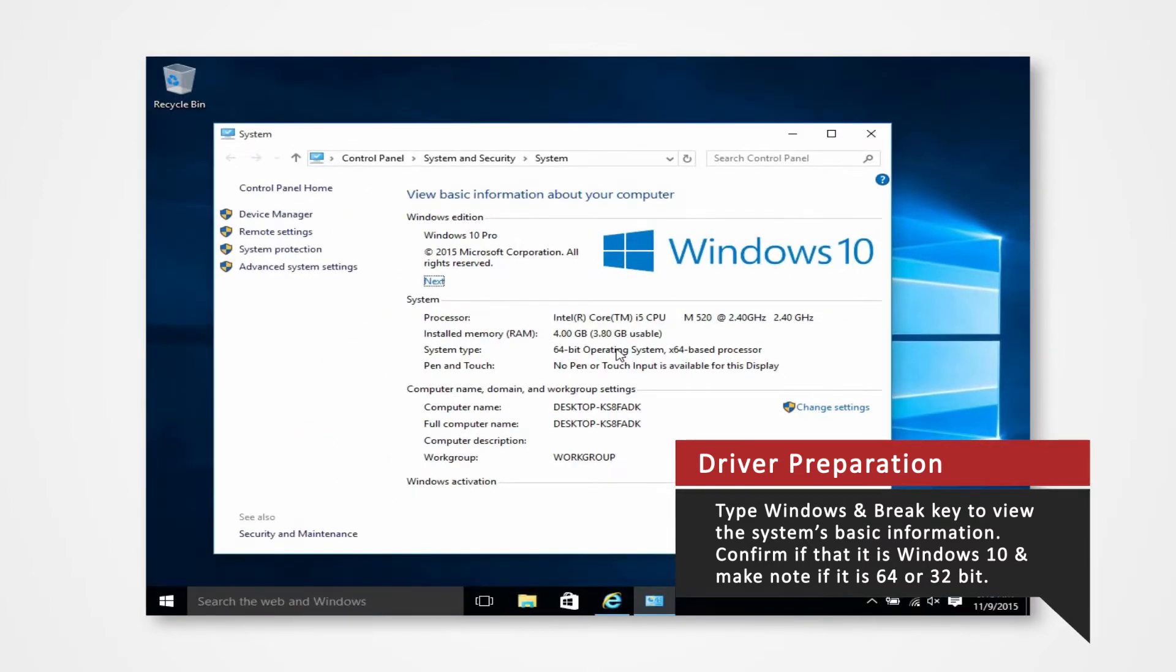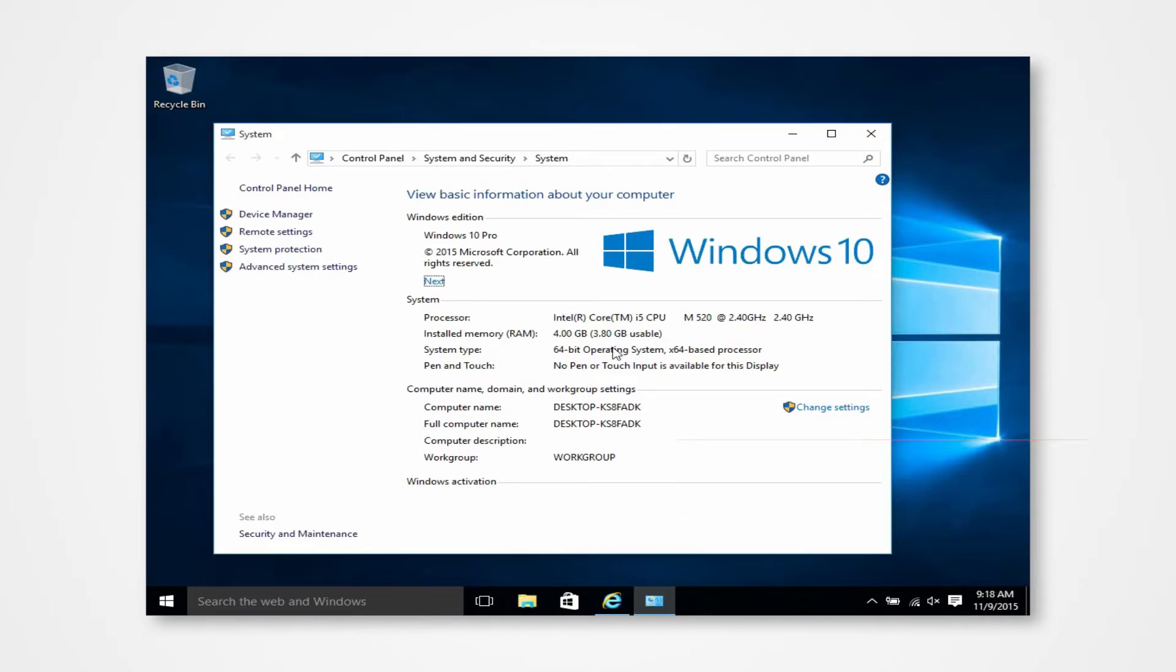For this demonstration we'll be installing our drivers to a 64-bit Windows 10 operating system. If you are installing drivers on a different system or using a different printer you can refer to our other driver install videos for specific tutorials.